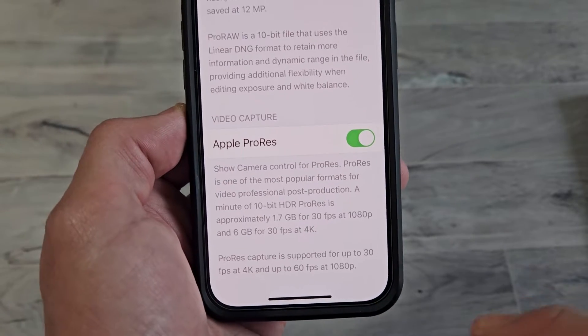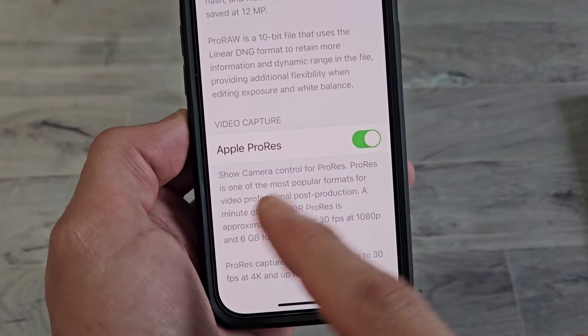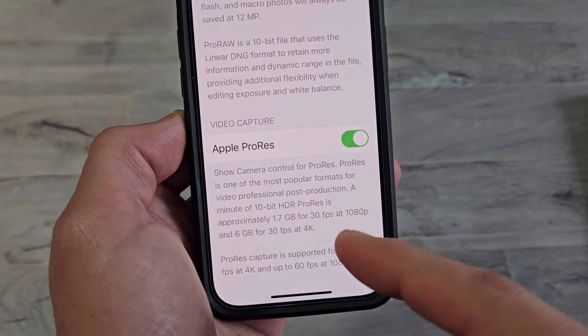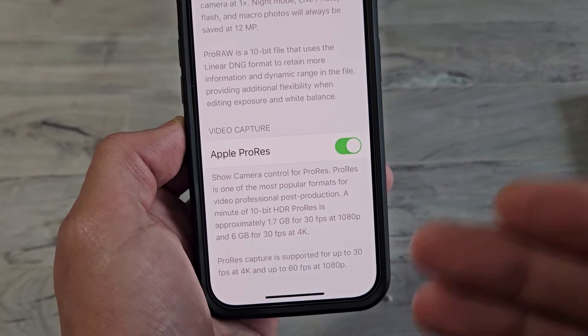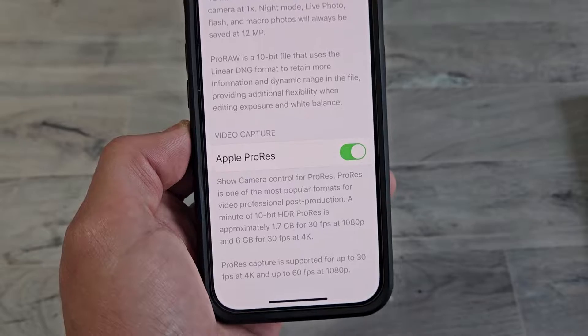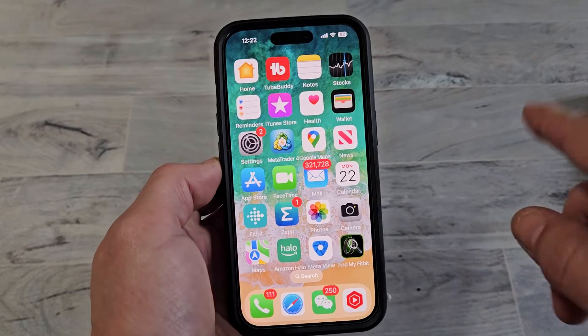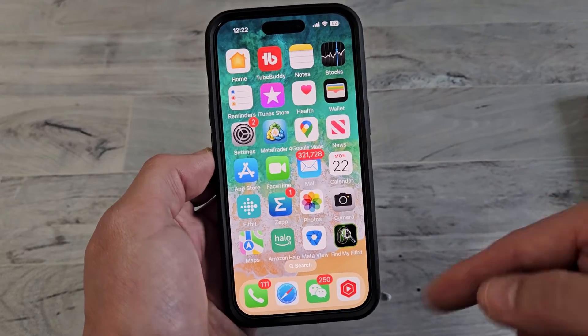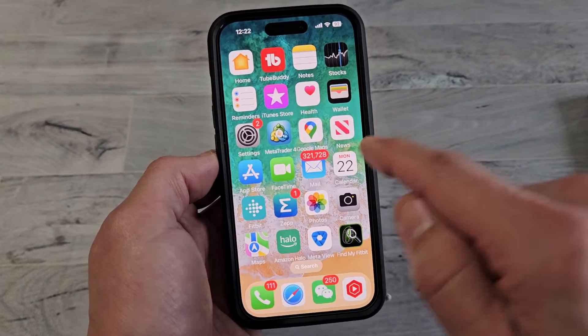I'm going to show you how to turn on and off the Apple Pro resolution for video recording. So to turn it on or off, the first thing you need to do is go to your Settings.